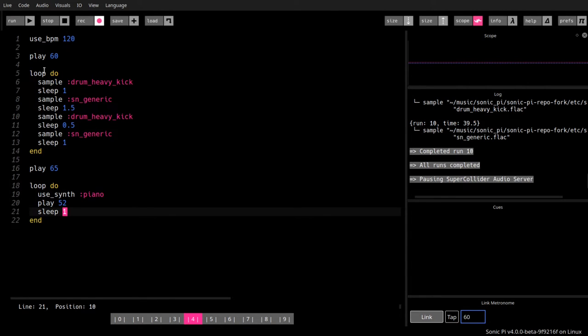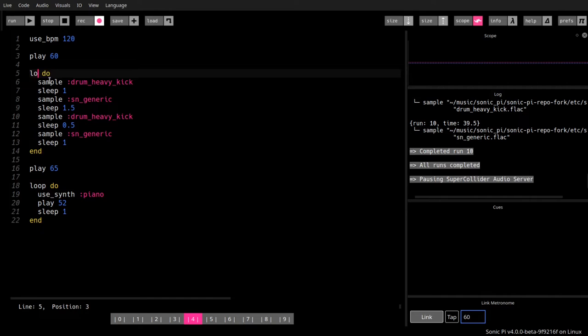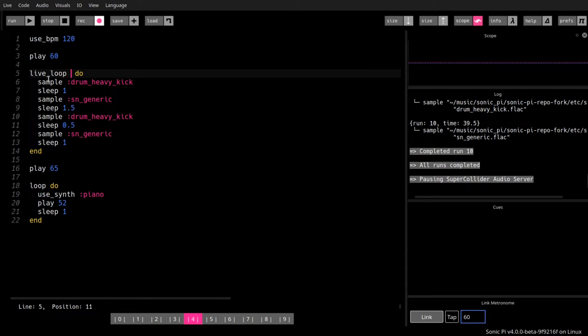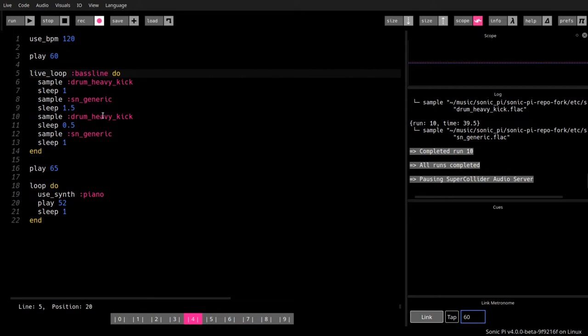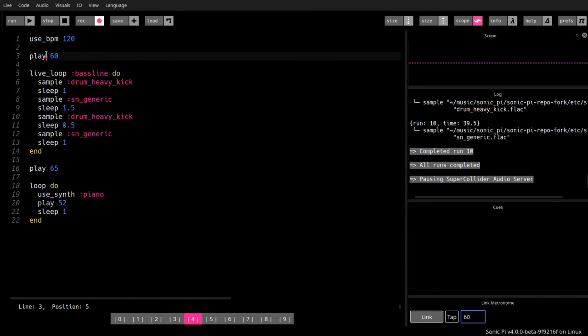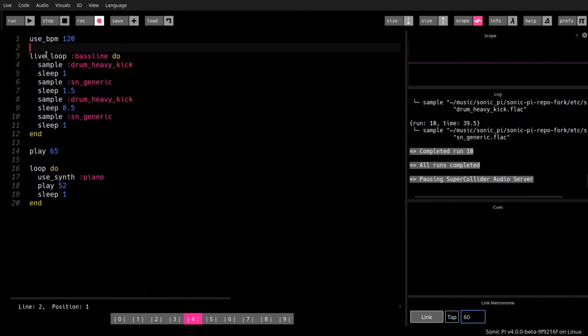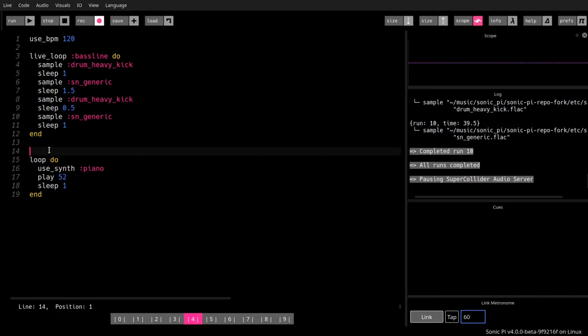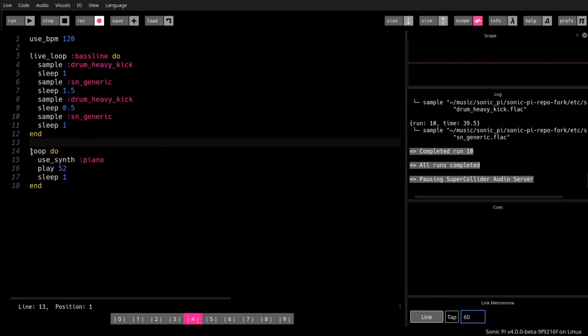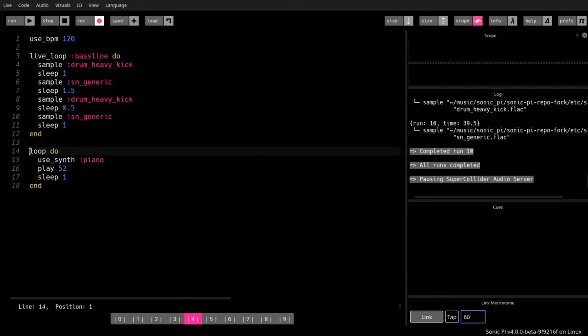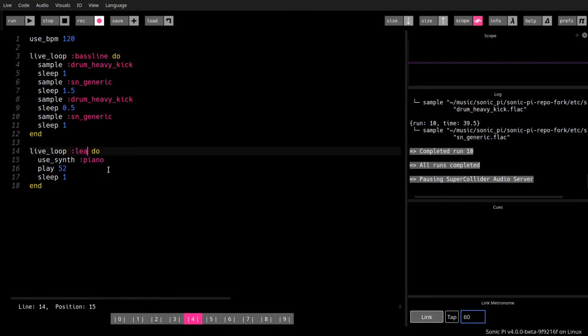Let's turn this into a live loop. Live loops, since they have these special features, they need to have a name. So let's call this bass line with a colon in front of it as a name marker. And the play 60, we drop it. The play 65, we drop that too. And we turn this here also into a live loop. And this live loop will be called lead. And let's see how this sounds now.